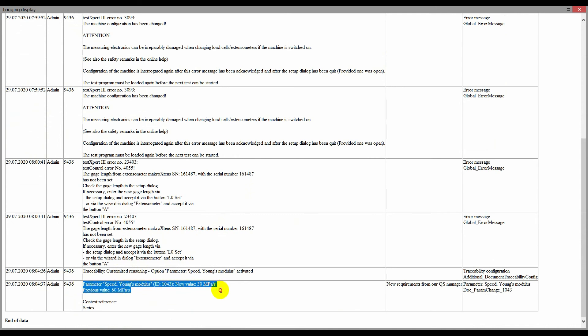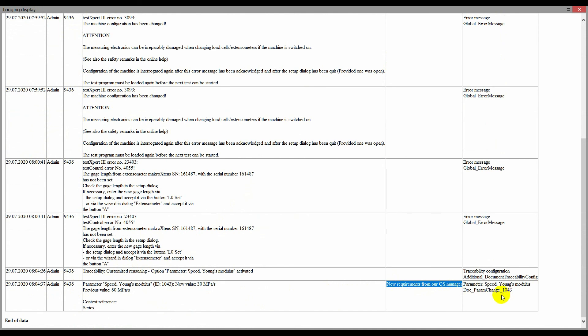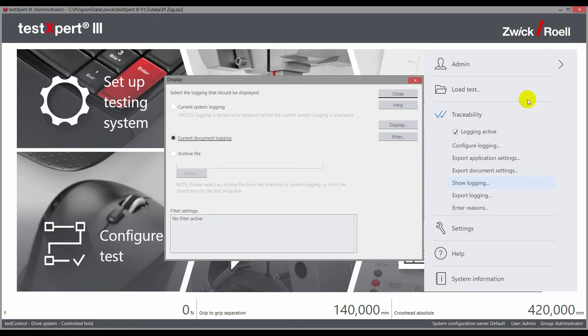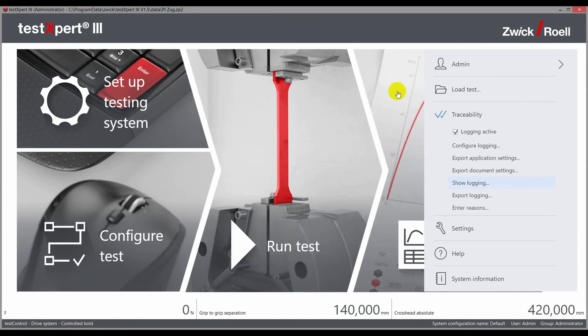This not only allows users from the medical and pharmaceutical industry to meet strict FDA regulations and validate their systems, but all other companies that have to comply with different directives can make their documentation traceable.